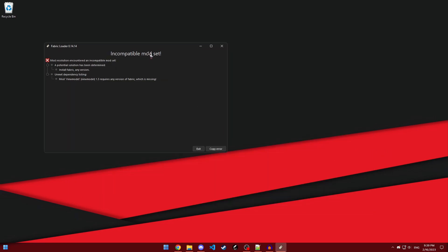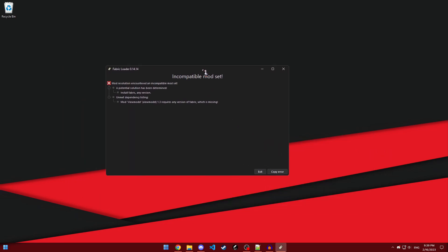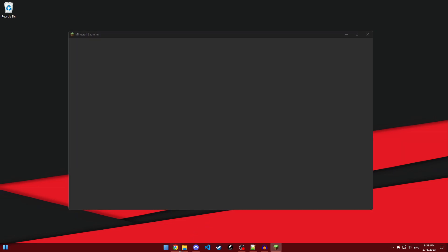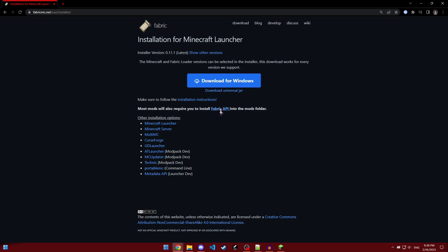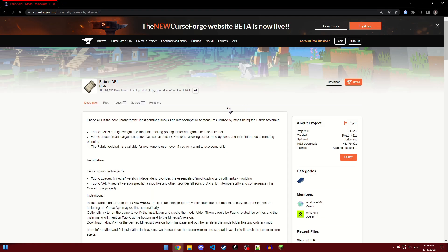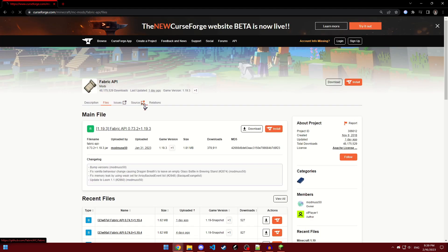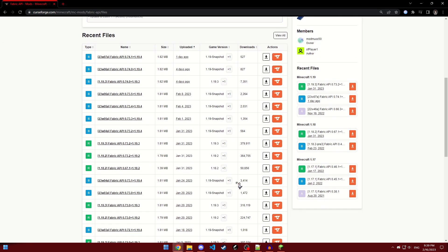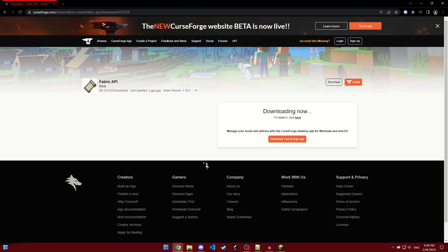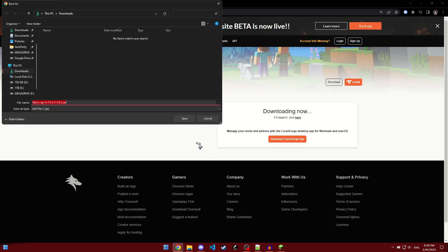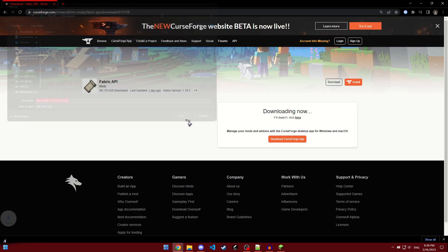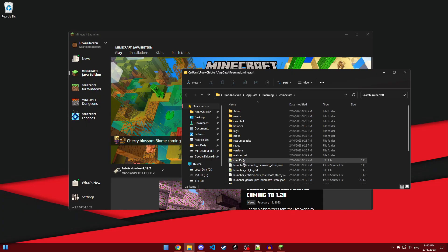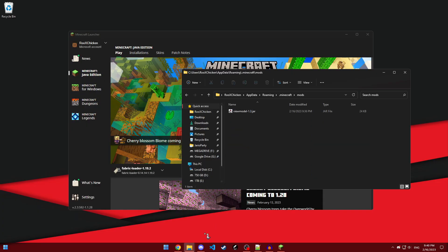Now, if you get this error, it means that you just installed fabric, and that means that you need to go back into fabric and then make sure you download the fabric API. Now, it'll be for 1.19.3, or whatever the latest version is. Just go into files, scroll down, until you see the correct mod for whichever version you downloaded, and just click on download. Then, just go back into your mods folder and put it there.